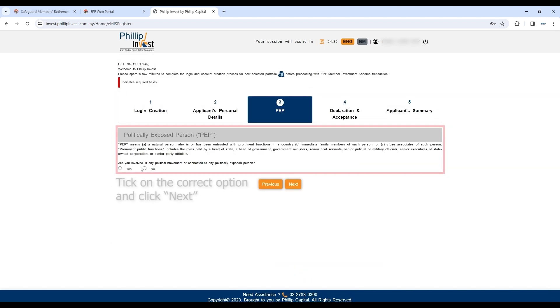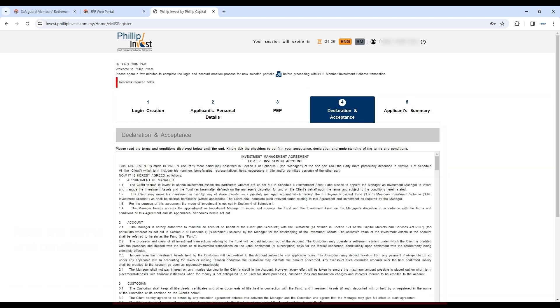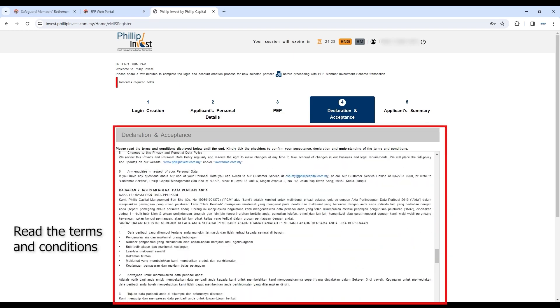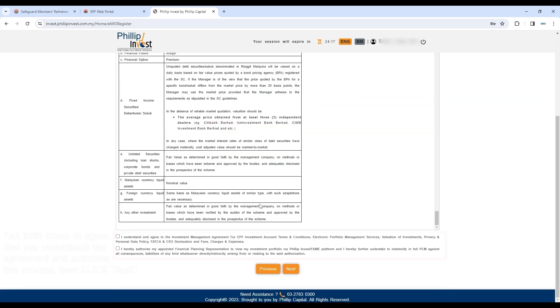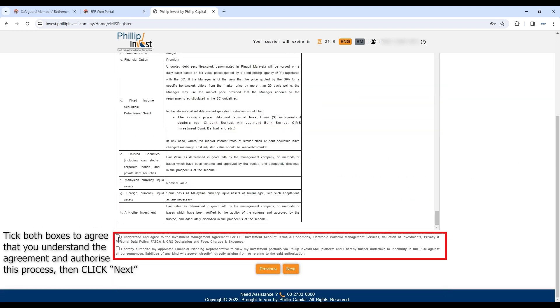At the PEP section, click Yes or No. Then, at the Declaration and Acceptance section, read and tick both boxes to agree that you understand the agreement and authorize this process, then click Next.